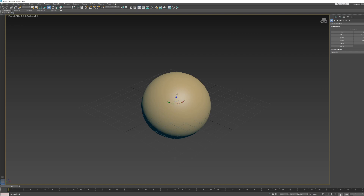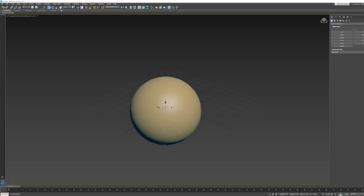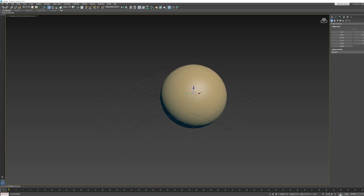When you hit W, what pops up on screen is called an axis tripod. Everything you see in 3ds Max that's colored R, G, and B — those are three very important colors in 3D modeling and visual effects. Anytime you see red we're working on the X-axis, green is the Y-axis, and blue is the Z-axis. These axes represent directions in 3D space.